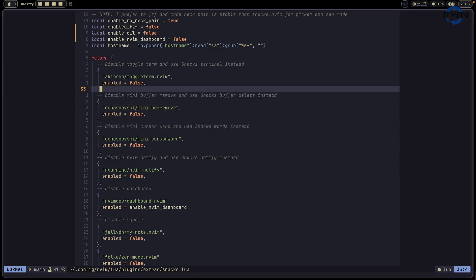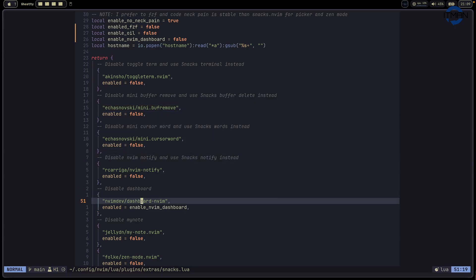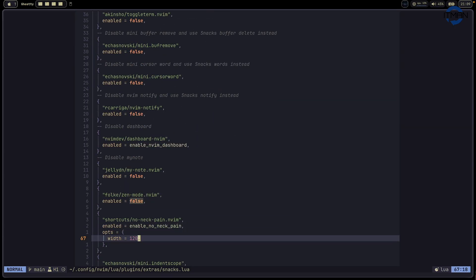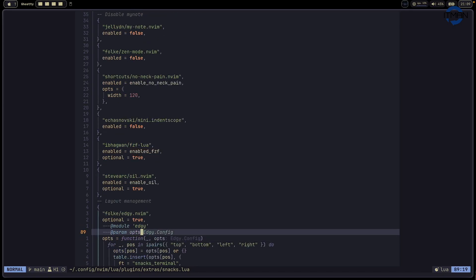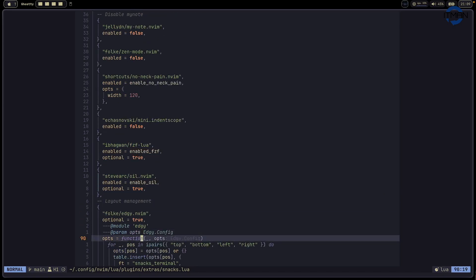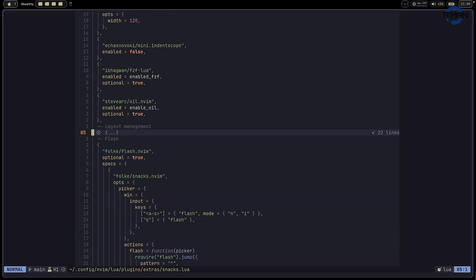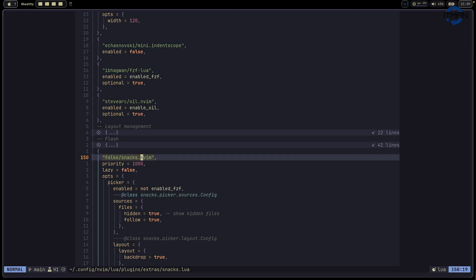When you use Snack.nvim, you can disable a lot of things. Like toggle term, mini.move, mini.cursorword, notify, dashboard, yanky. A lot of things. When you use this one, you just disable. And this is just like a management unit. You don't need to do this one. This is Git integration. So it does something nicer.